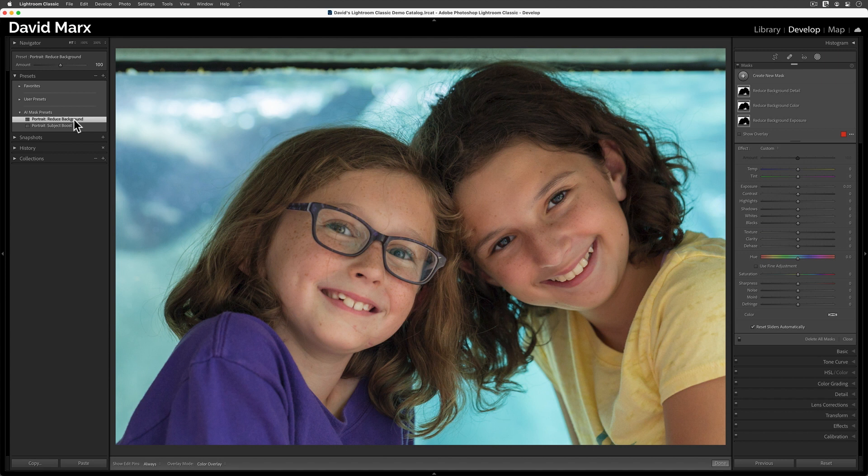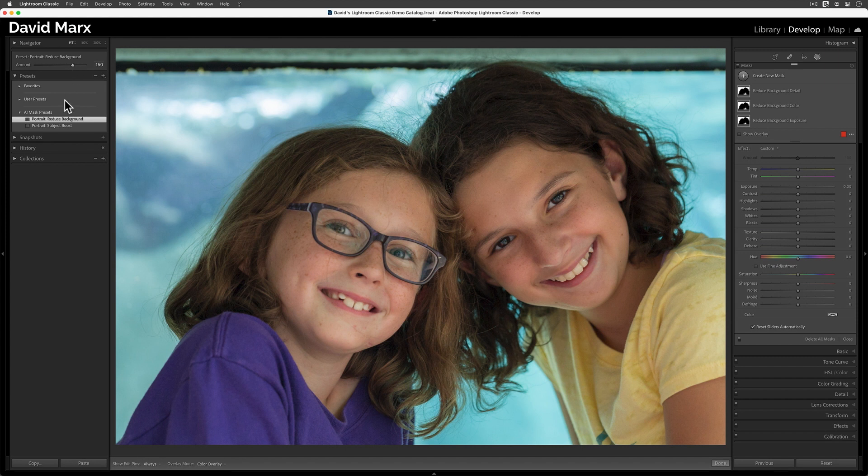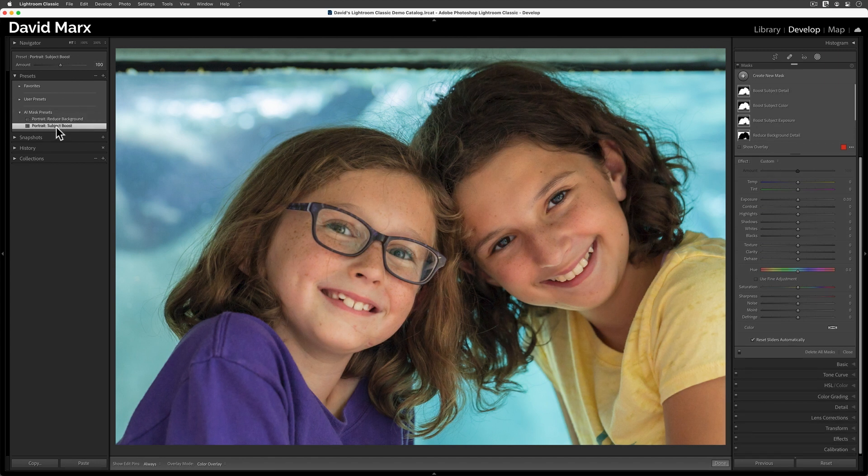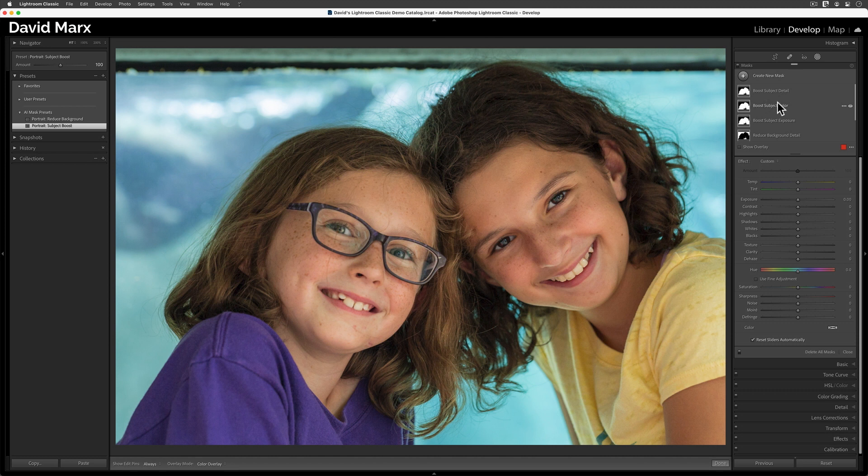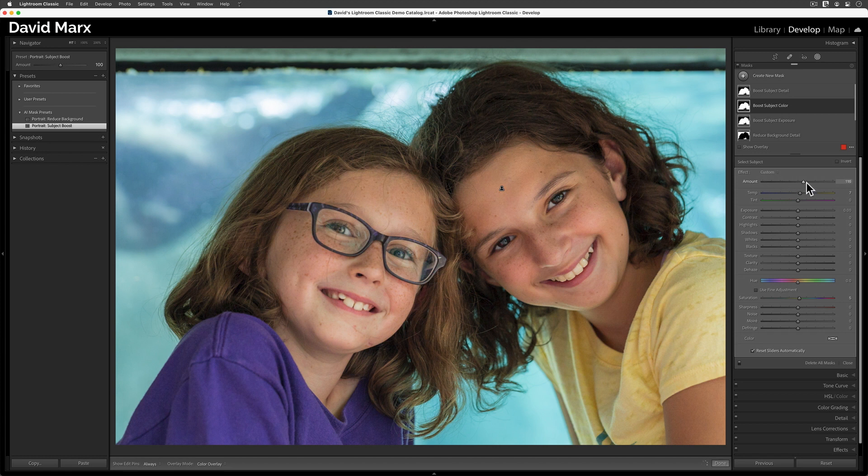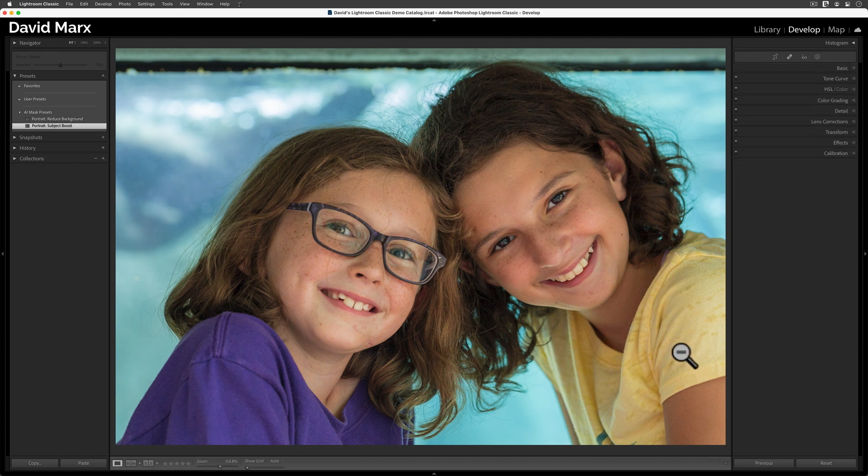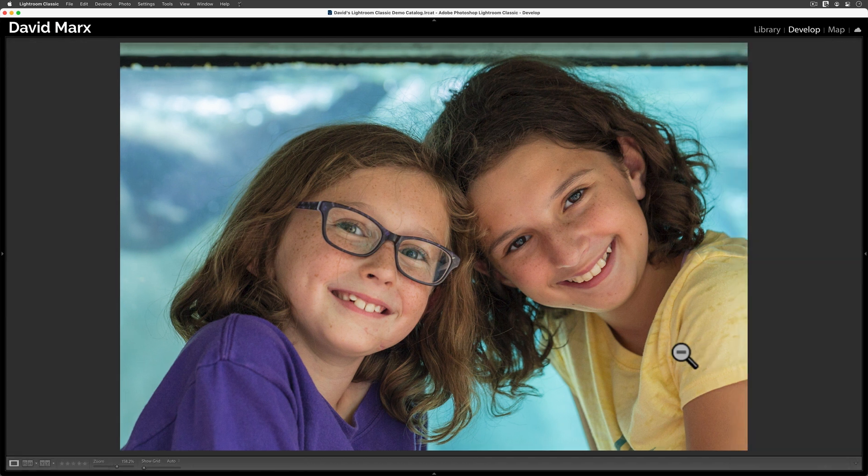If I wanted to push the effect further, I could of course refine the controls for each mask, but in this case, I think I'll just drag the Preset Amount slider up to about 150. Next, I'm going to tap on my Portrait Subject Boost Preset, and now my nieces really glow. If their skin tones seem too warm at this point, then all I have to do is to find the right layer over here, and then I can lower the Amount slider for that mask only.